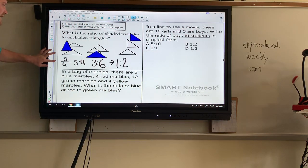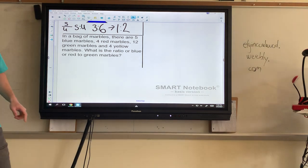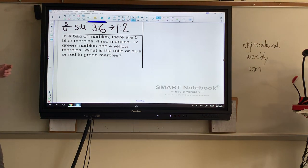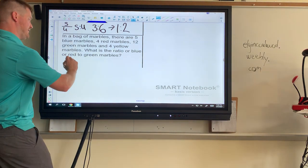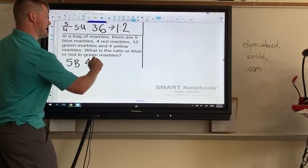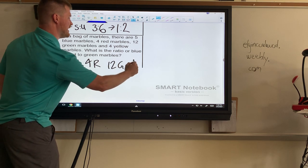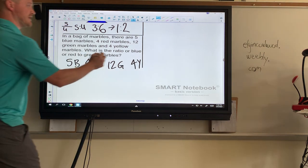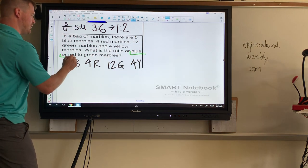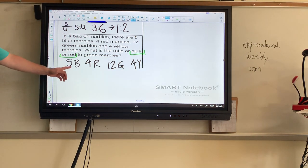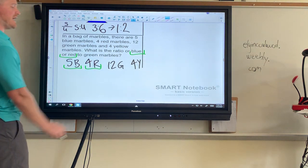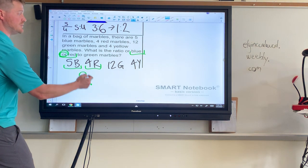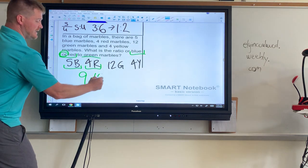In a bag of marbles there are five blue, four red, twelve green, and four yellow. What is the ratio of blue or red to green? We have 'blue or red' so we're going to combine those. Five blue plus four red gives us nine total. The number of greens is twelve. So nine to twelve.